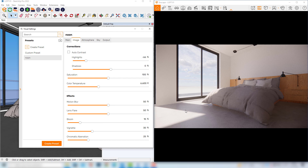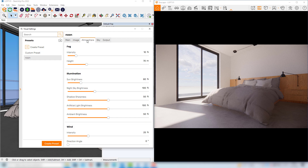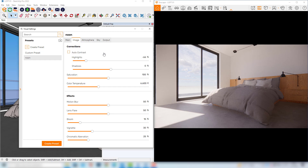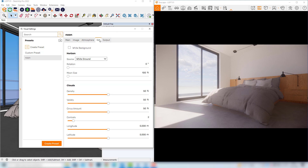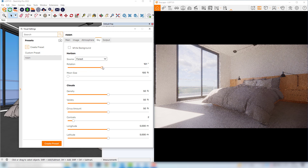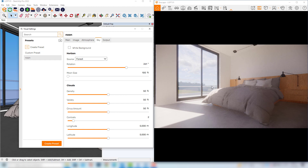I would also like to increase the sharpness of the shadows. I will access the atmosphere area and increase the shadow sharpness value a little bit. I would also like to go back to the image tab and increase a little bit the bloom, since it will apply a little bit of glare, which is something that happens a lot in this kind of daytime simulation. The last thing I would like to do here in the visual settings is to access the sky tab and change the background to something more interesting — I'll try the forest background and rotate it a little bit until I get some interesting background for my scene.